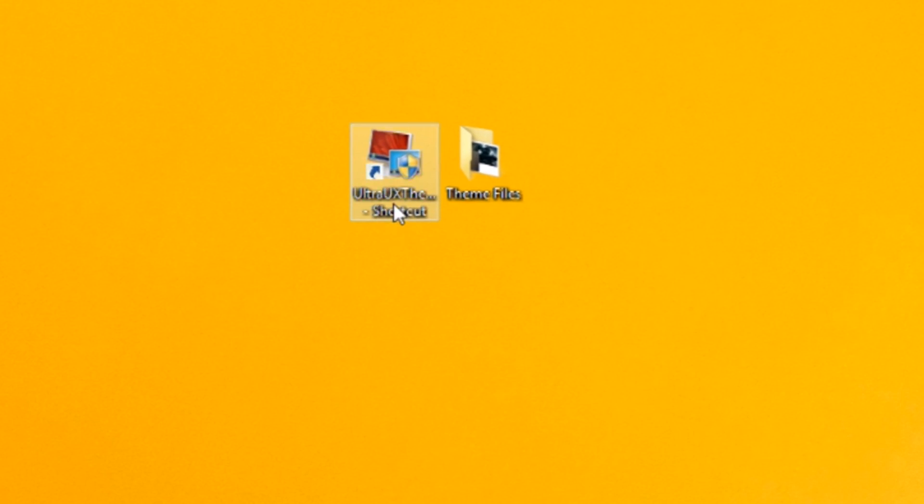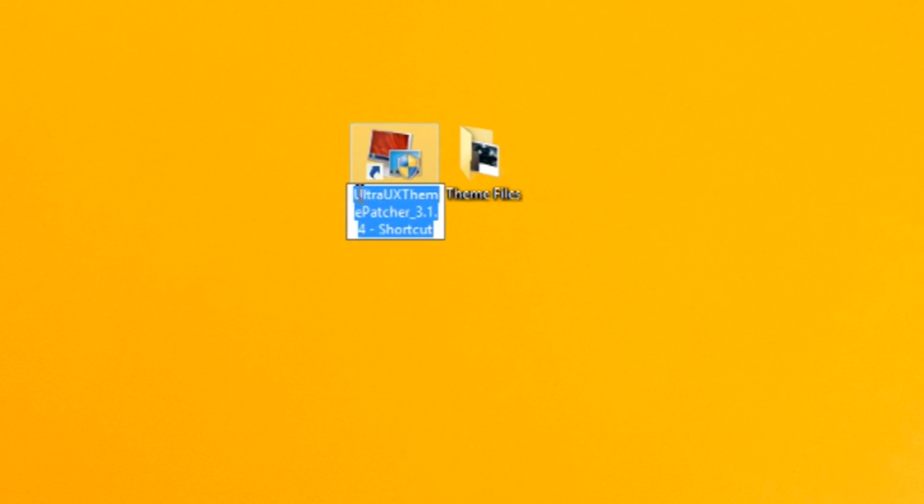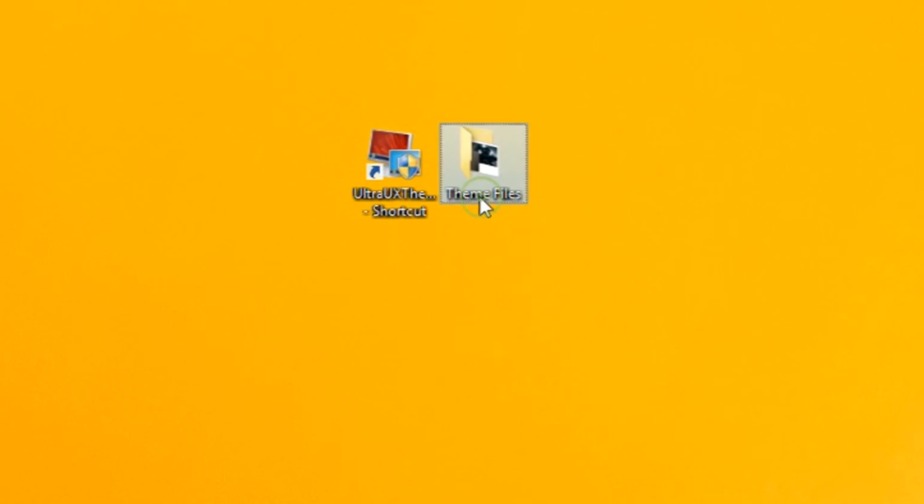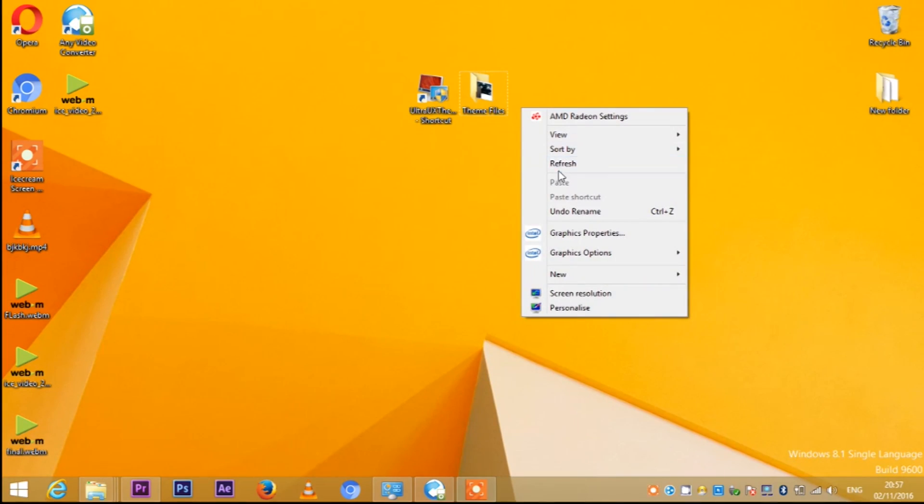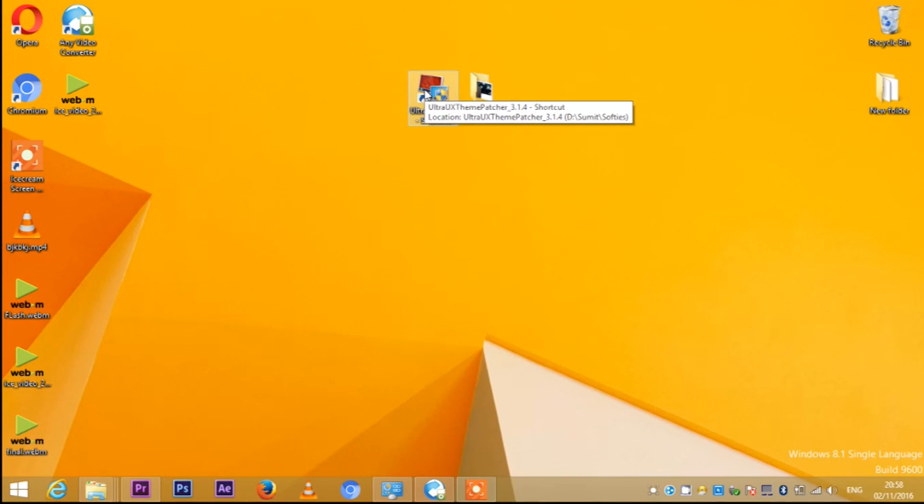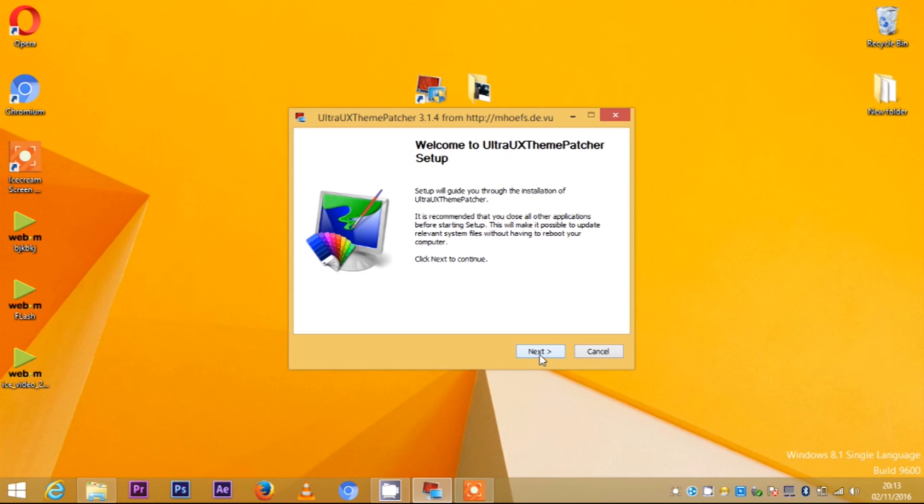Next, you need to download two files: first, UltraUXThemePatcher, and current theme files. I have given the link in the description below. Go find that link and download it.